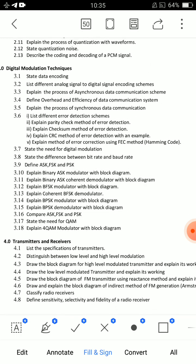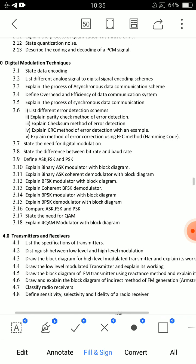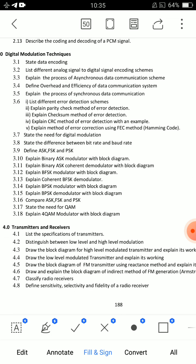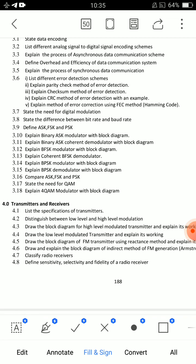This unit has many important questions and you have to write the last 10 marks section. The important essay question is: Explain the process of asynchronous data communication scheme. Next is error detection and correction — CRC and error correction using FEC methods, Hamming codes. However, rather than going for error correction and detection schemes, I recommend focusing on ASK, FSK, PSK — this is better.